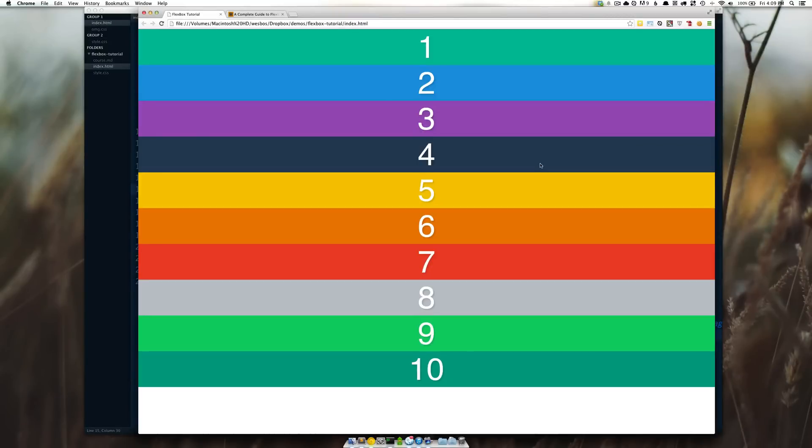Hey everyone, Wes here. So this is a new video series on CSS Flexbox and what that is is a new part of CSS3 that allows you to create super complex and super flexible layouts with just CSS.